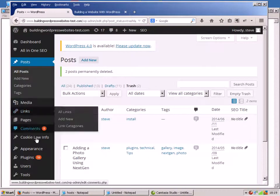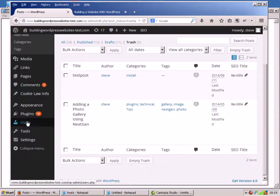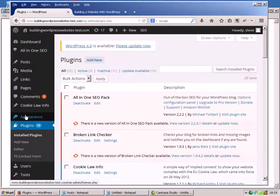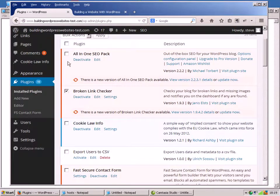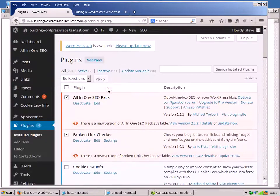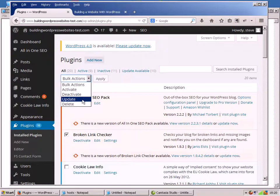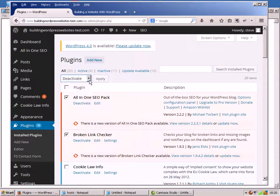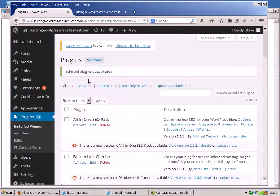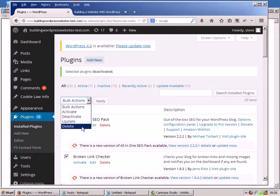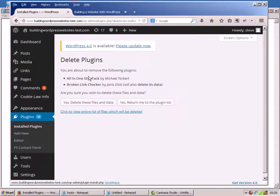So that's the posts. Let's go and have a look at some plugins. I'm going to delete the All-in-One SEO - these two at the top - All-in-One SEO and Broken Link Checker. And then I'm going to delete them. There's the plugin.